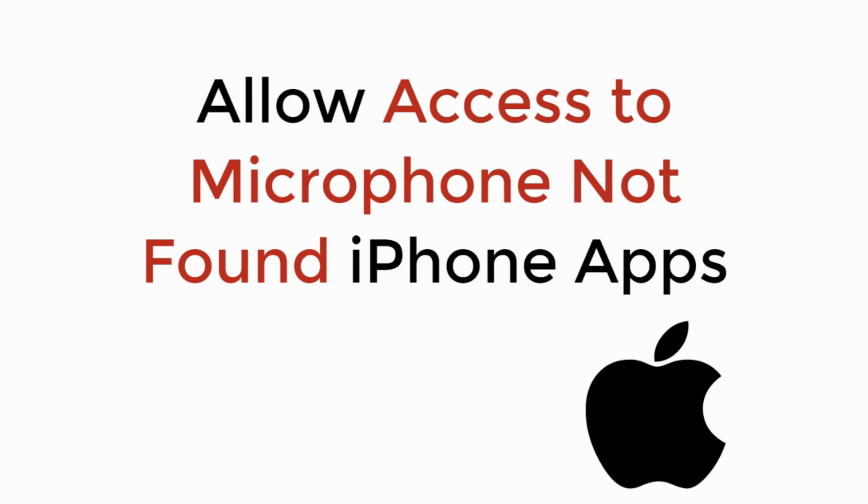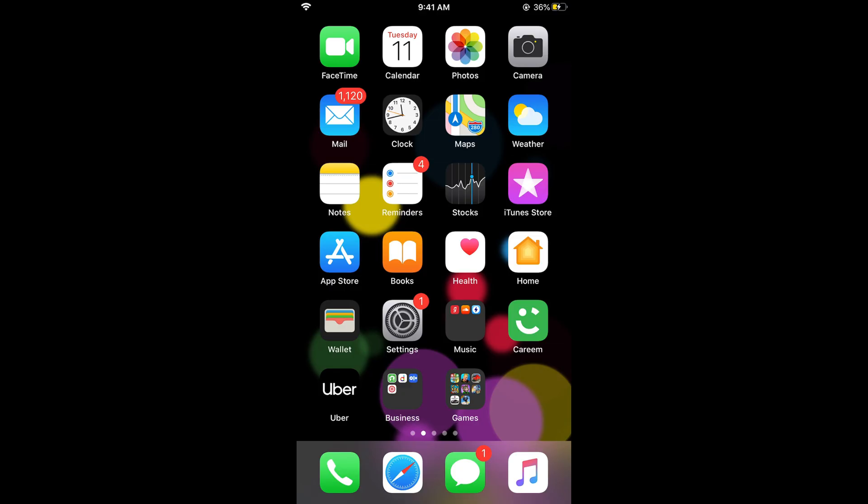In this video we will learn how to fix 'allow access to microphone not found' on iPhone apps like Snapchat, Instagram, TikTok, or any other app. So let's begin.